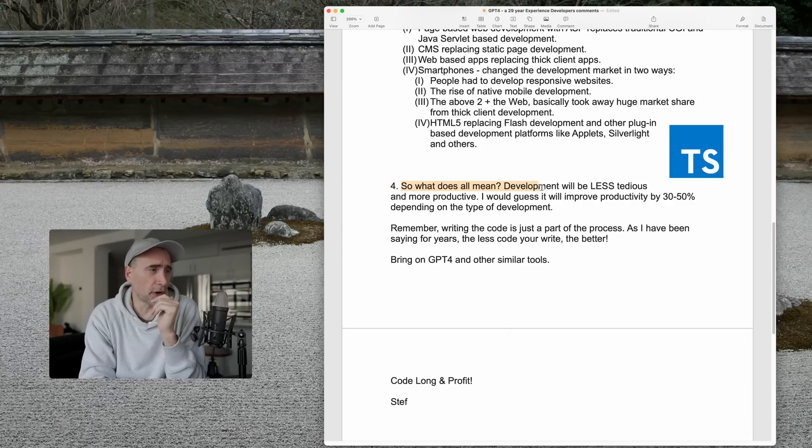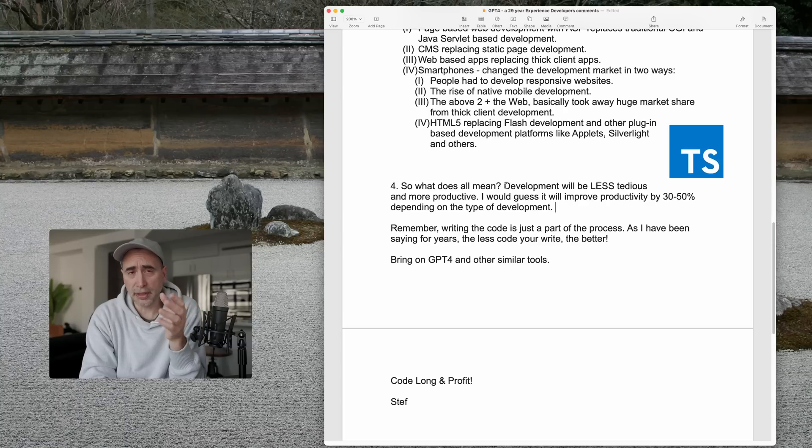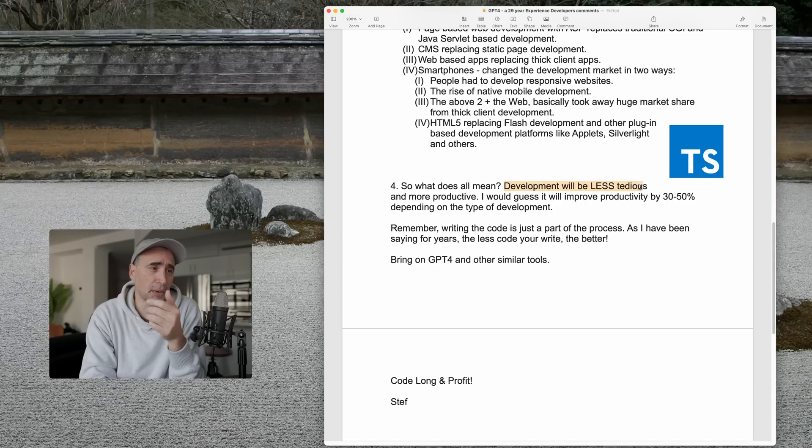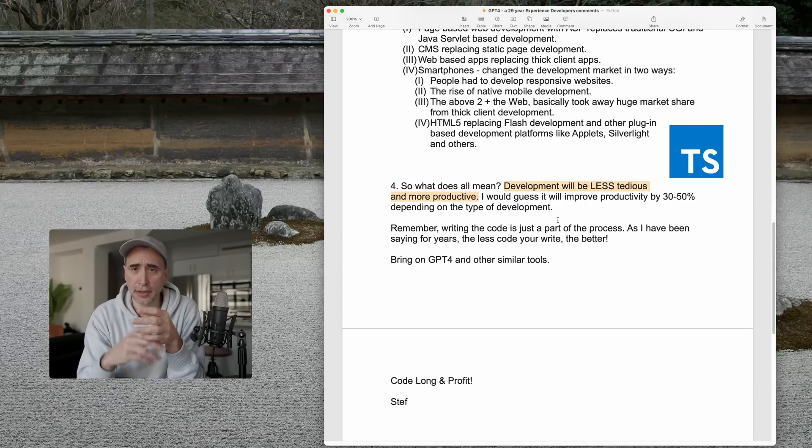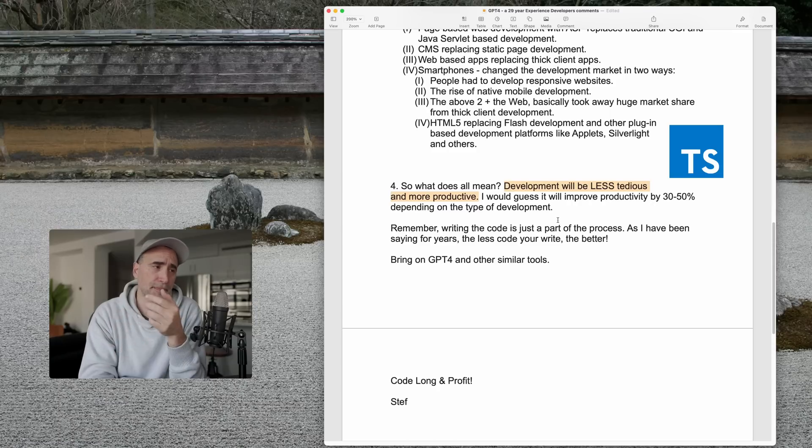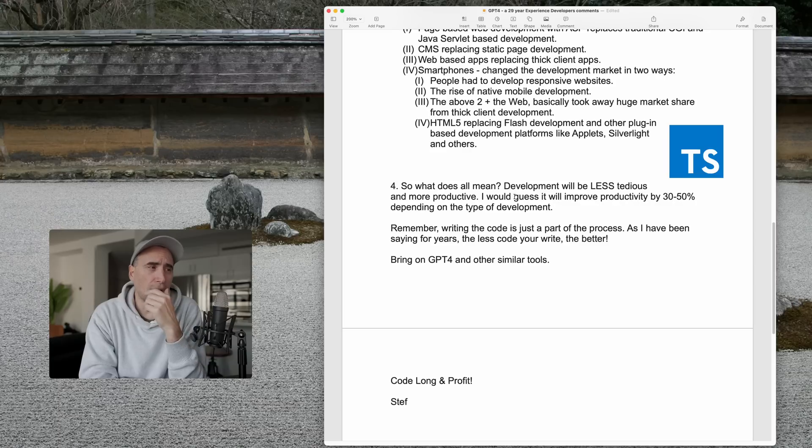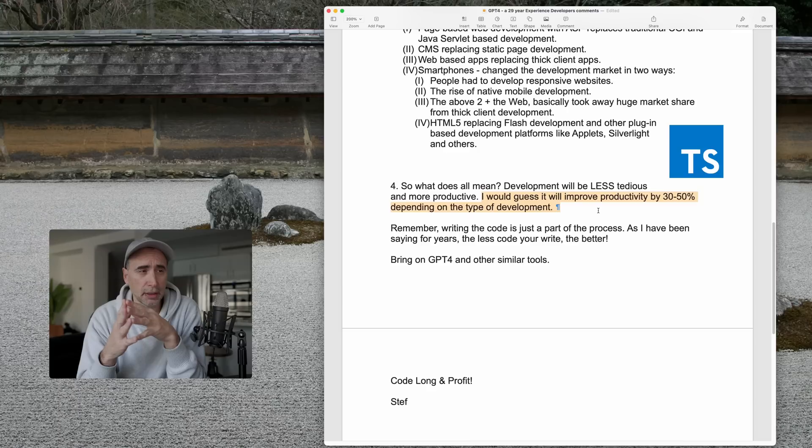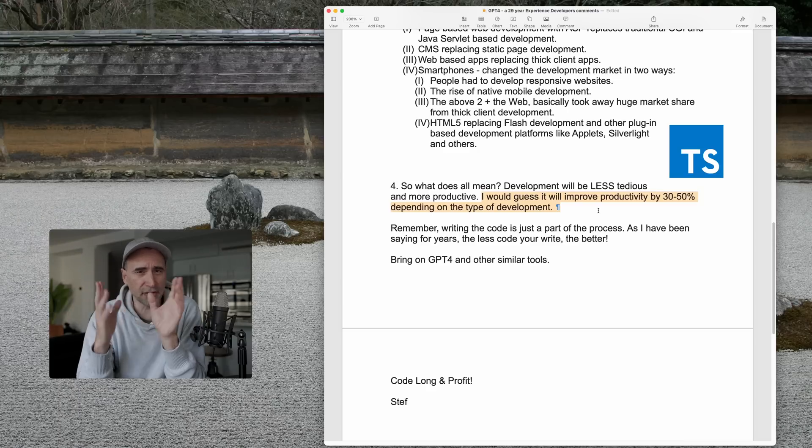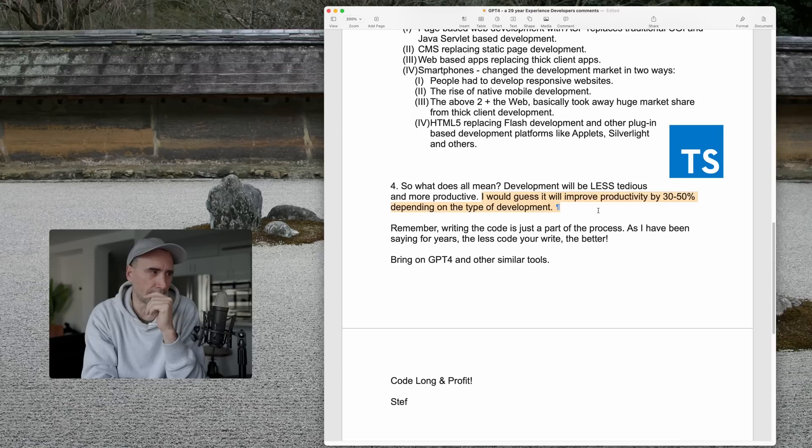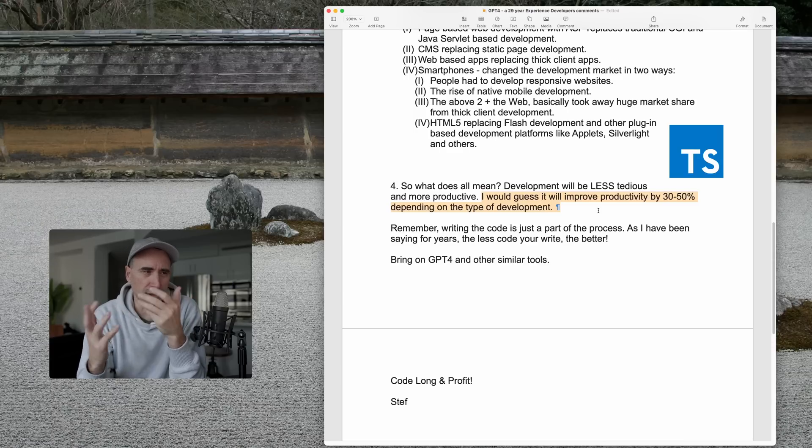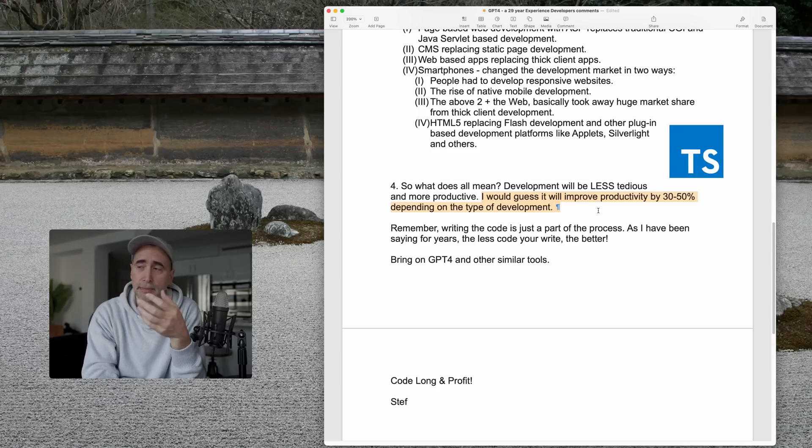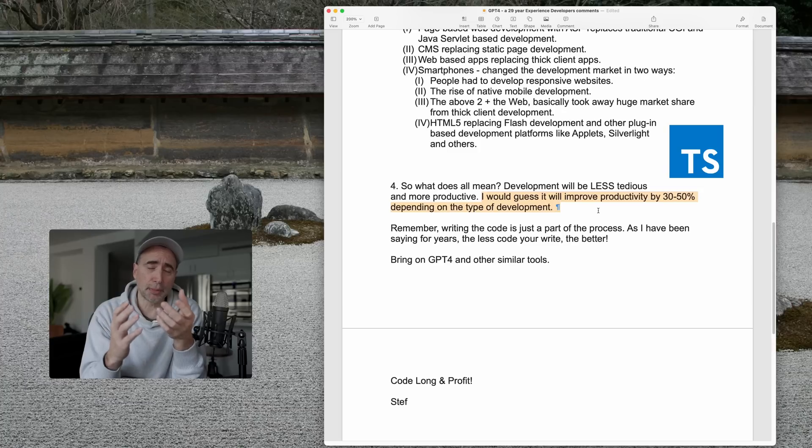So, what does this all mean? It means development, well, what does it all mean in terms of GPT-4 and other AI? It means that development will be less tedious and more productive. With AI, you can speed up the process, clean up your code much more quickly. So, I would, if I were to guess, depending on the type of development you do, it will increase productivity by 30 to 50 percent. This is just a number I'm guesstimating here.